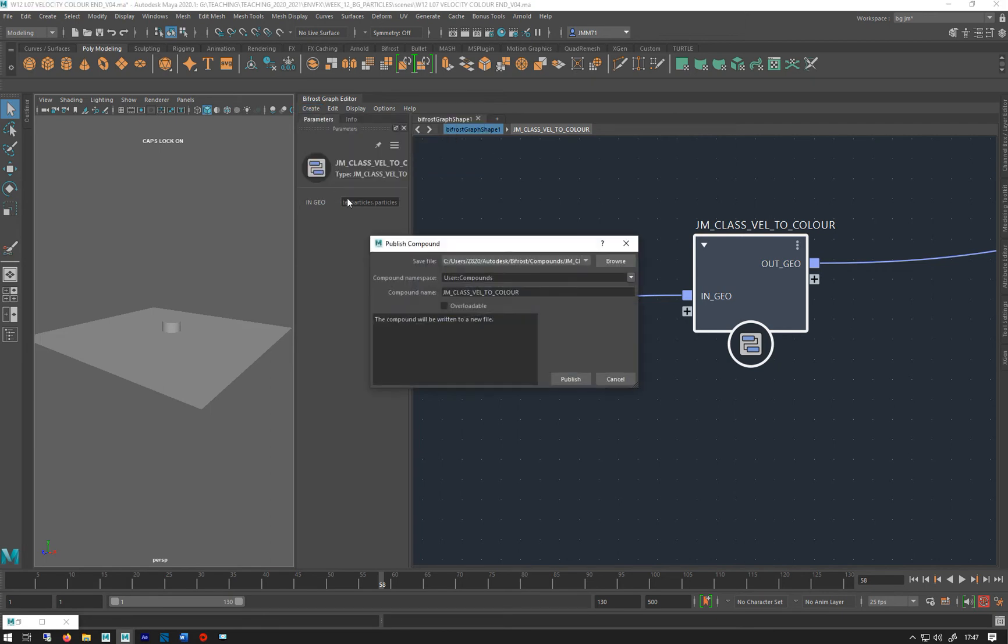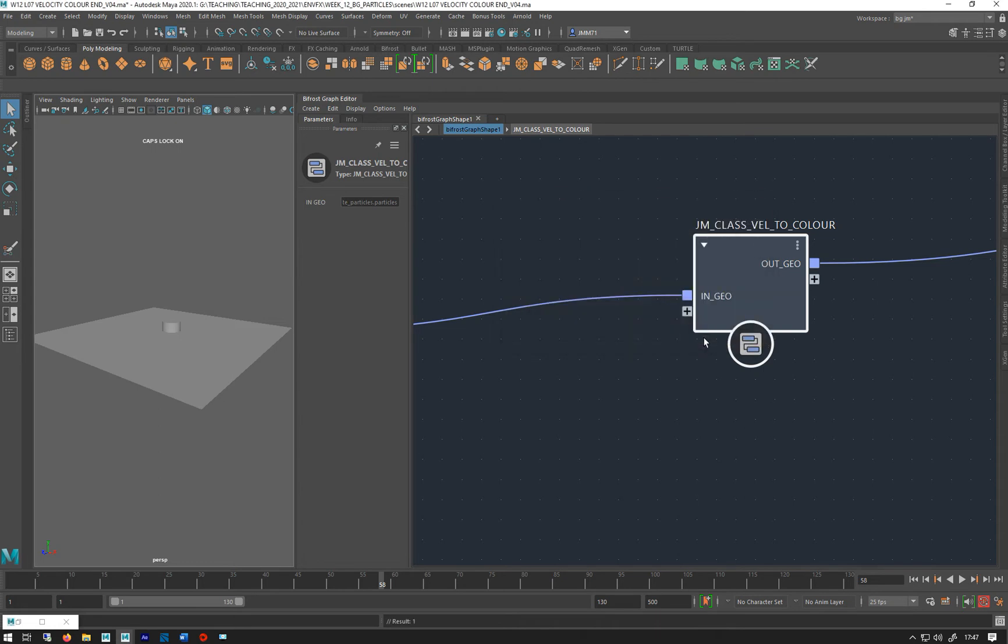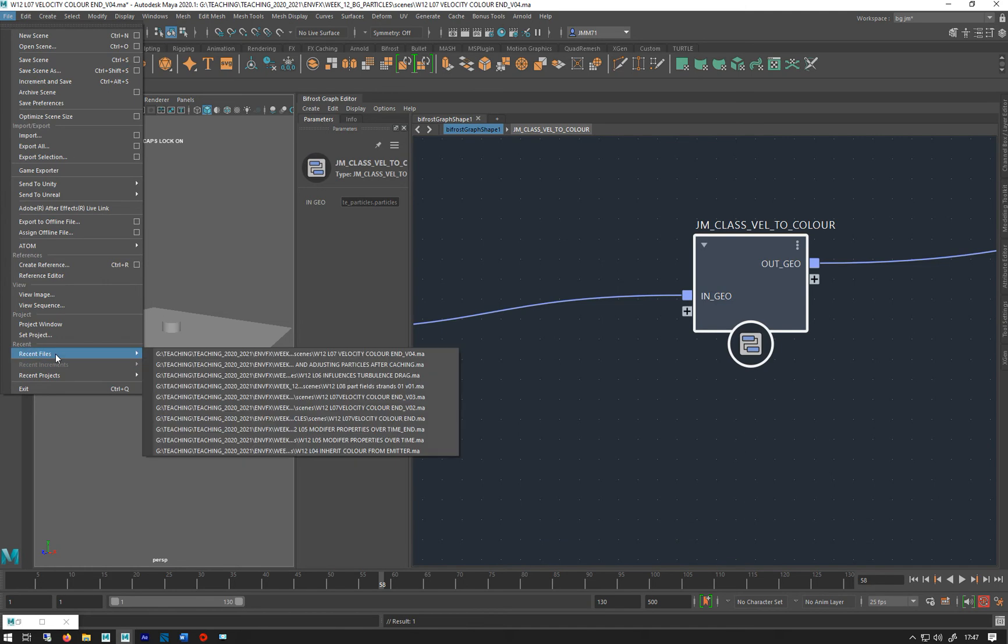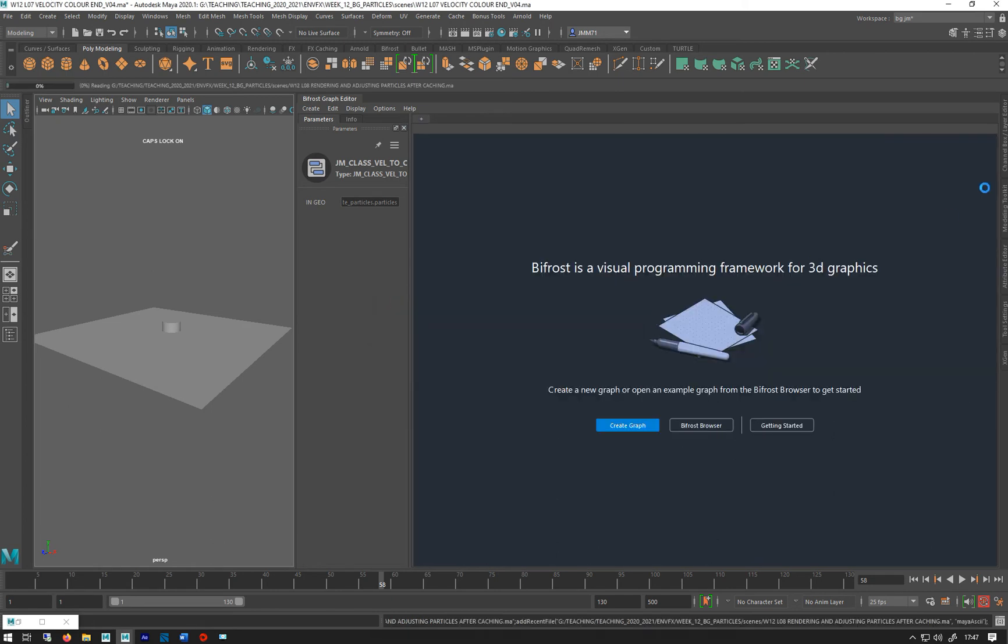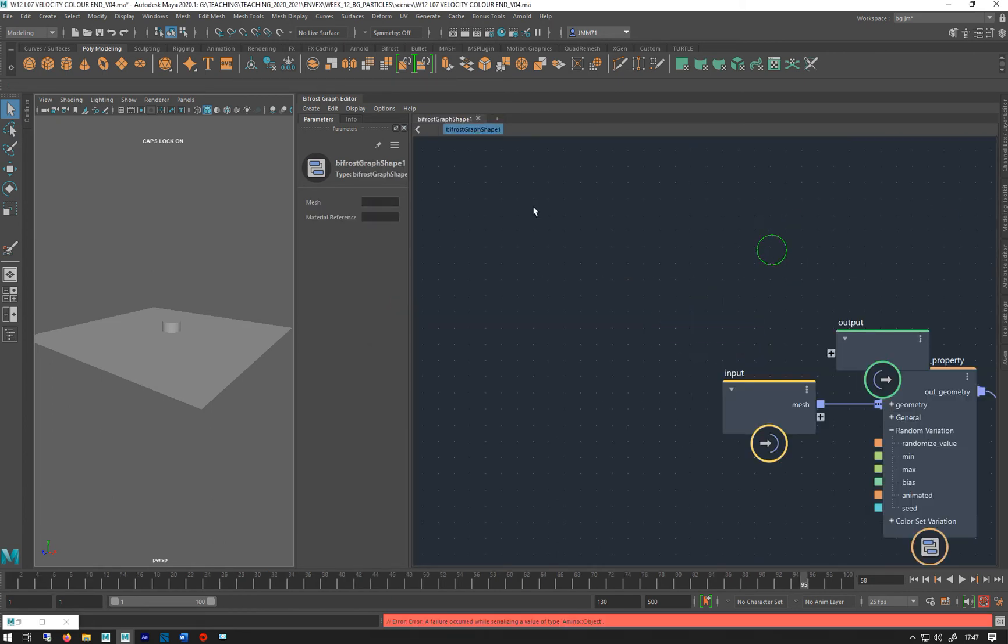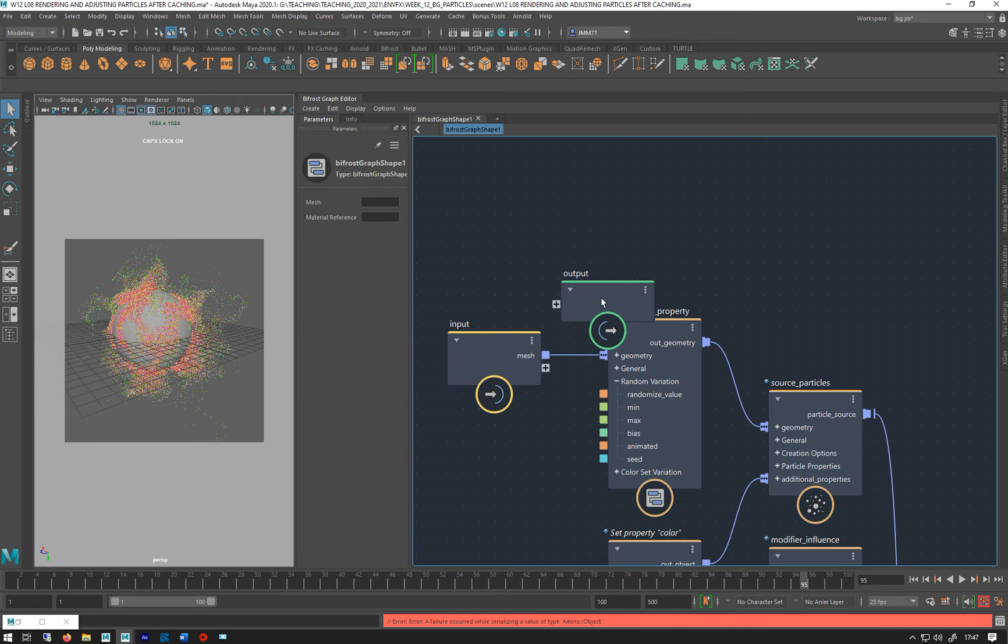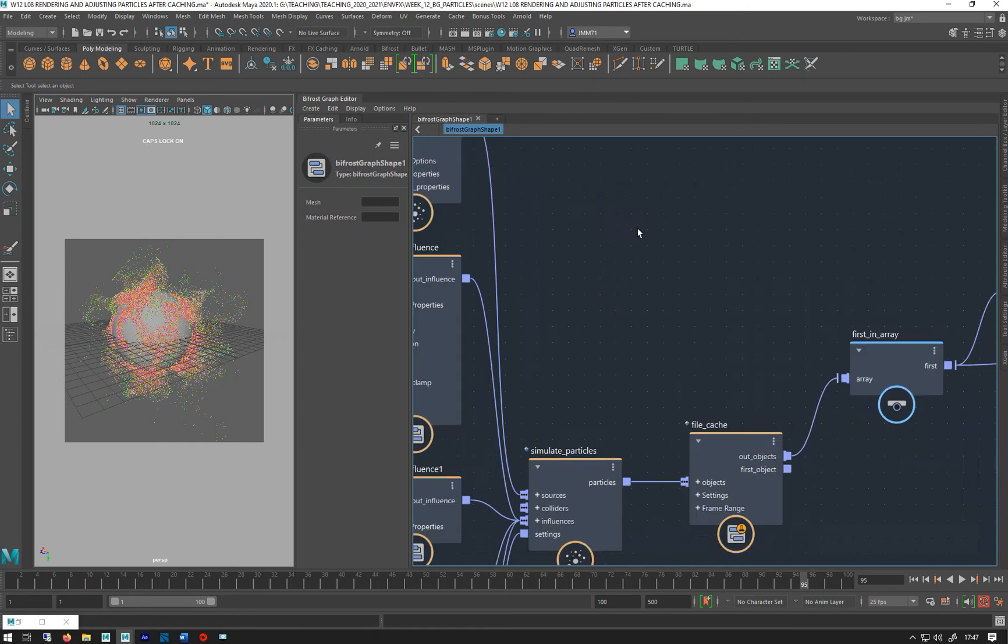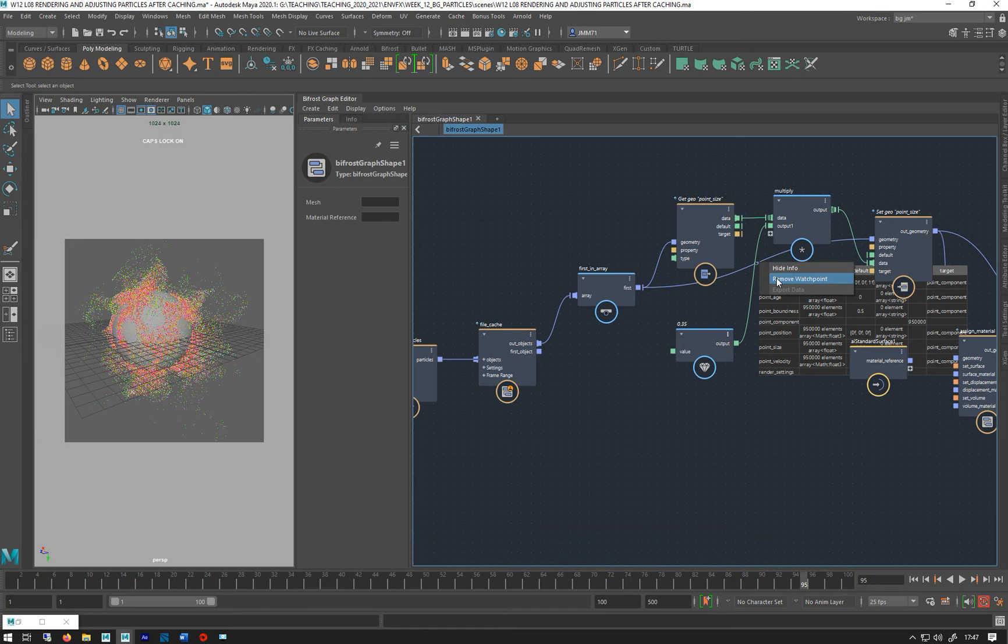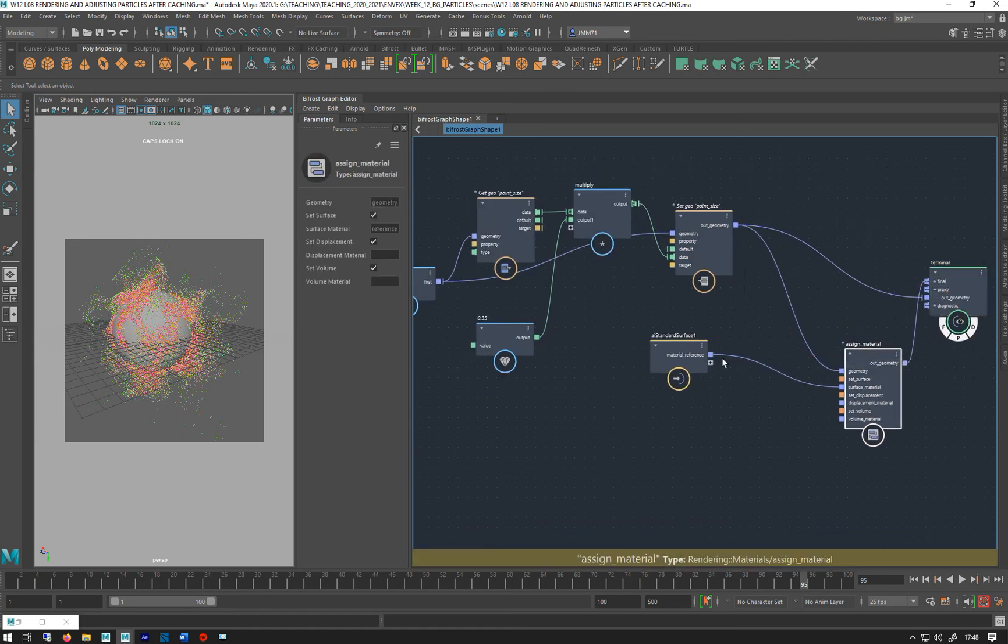Like so, just hit publish. It puts it into your compounds folder in the Autodesk folder in your user account. So if I go back to my recent file, adjusting particles after caching, I'm not going to save that.